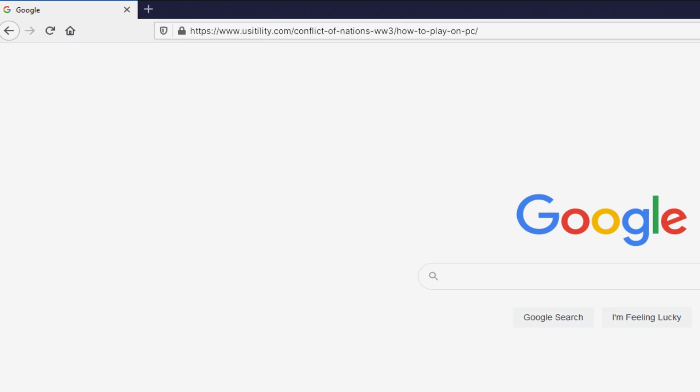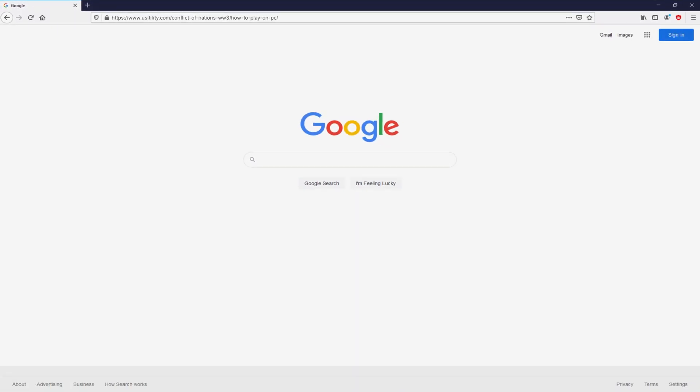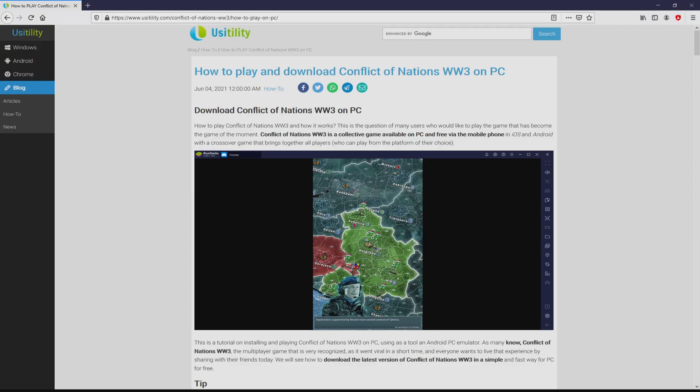You don't need to type that URL, simply because there's the link in the description of this video and in the first pinned comment. We landed on our own website of usatility, where we get a detailed outline on how you can download and install Conflict of Nations WW3 on laptop or computer.